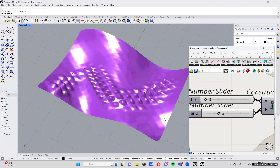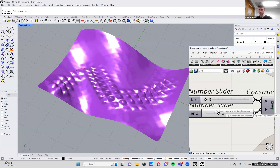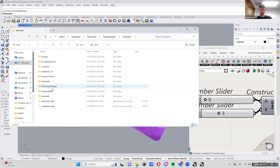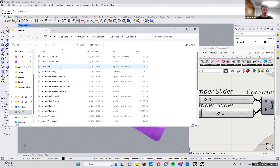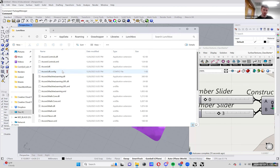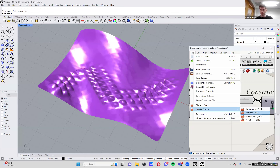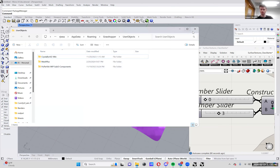I just put it in the components folder, right? I believe so. If it has any orange components, those always go in user objects. But I think everything can just go in the components folder today.